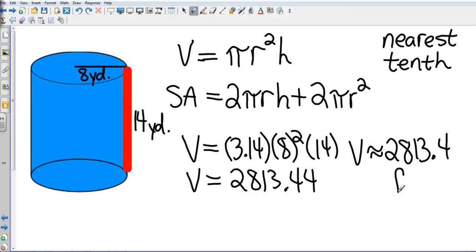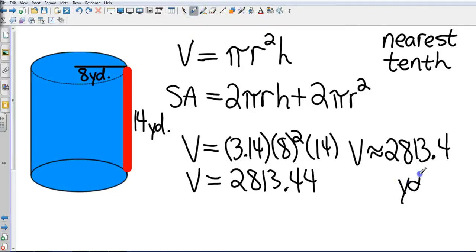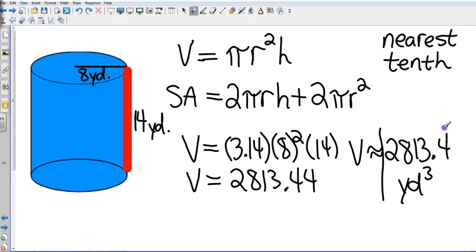The units are yards — and since it's volume, it's cubic yards, not squared. So the volume is approximately 2,813.4 cubic yards.